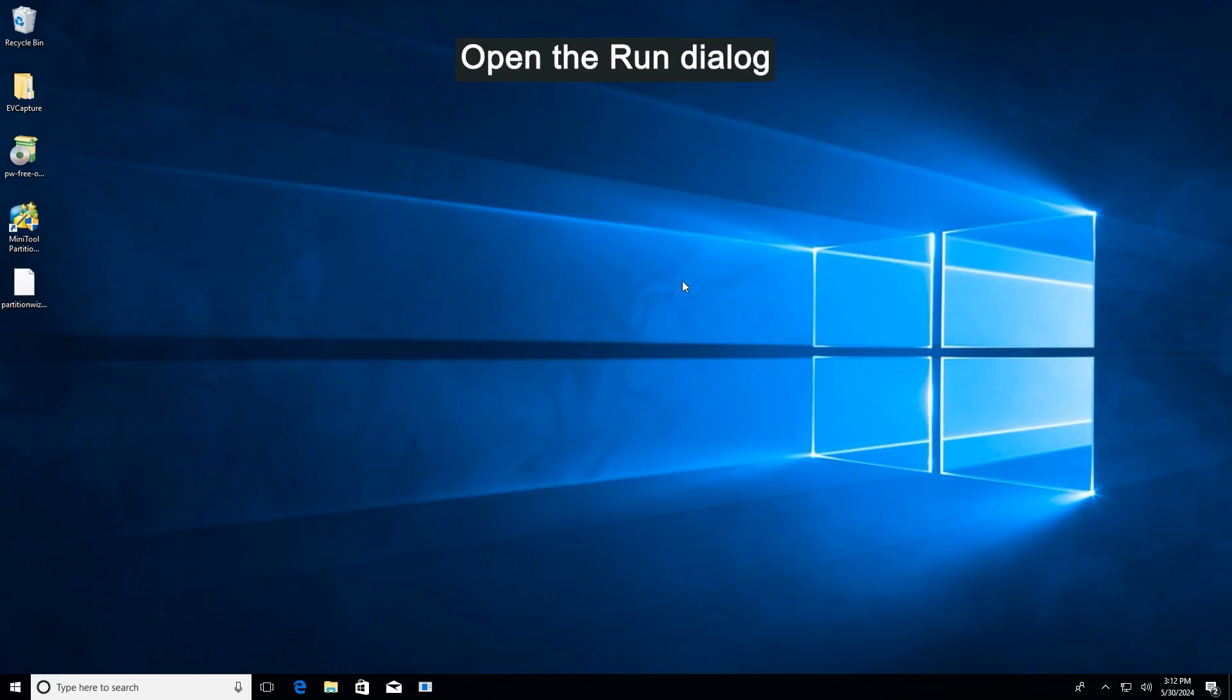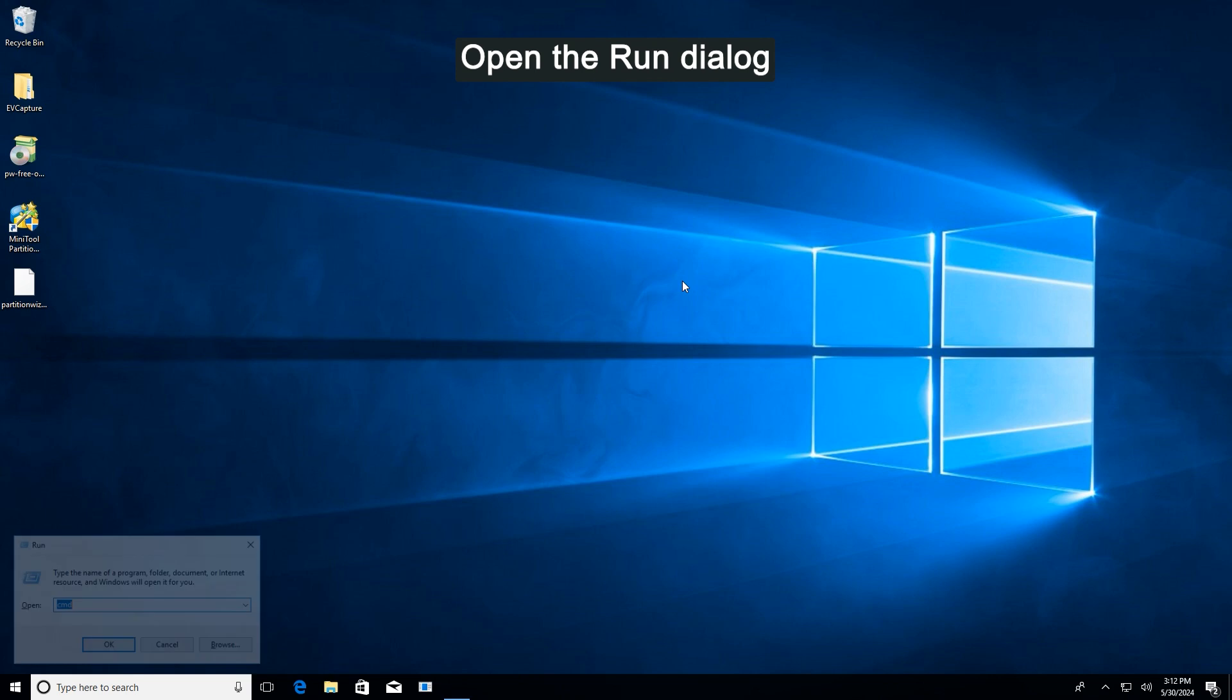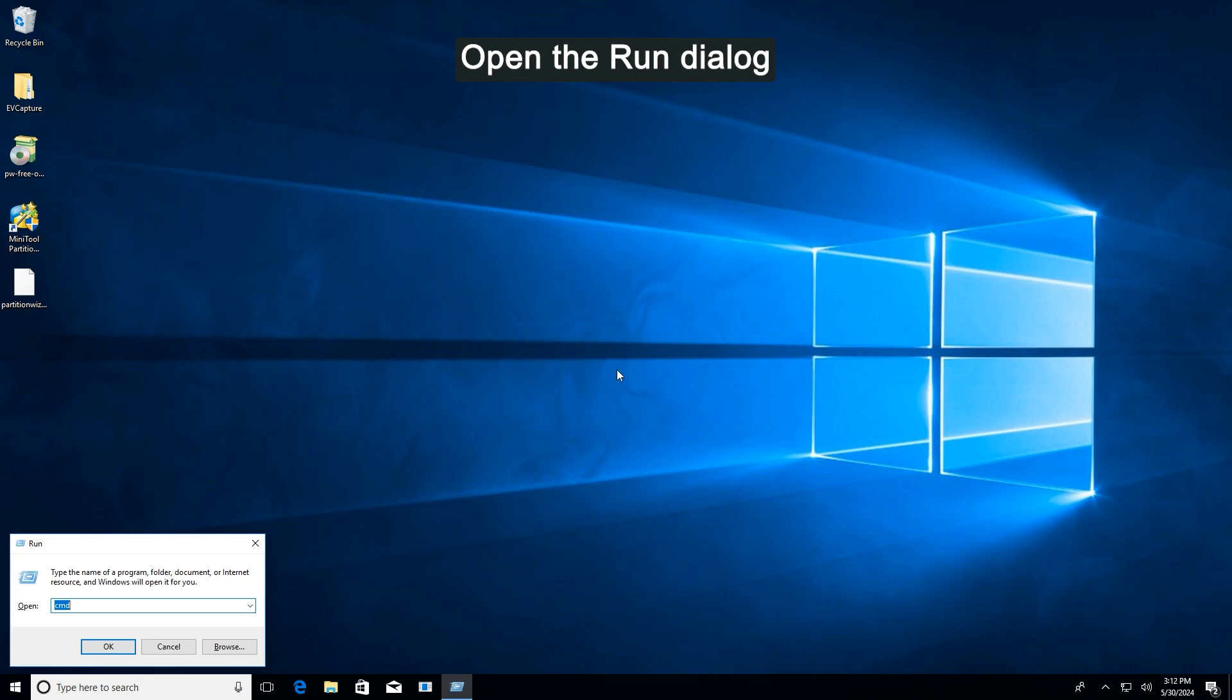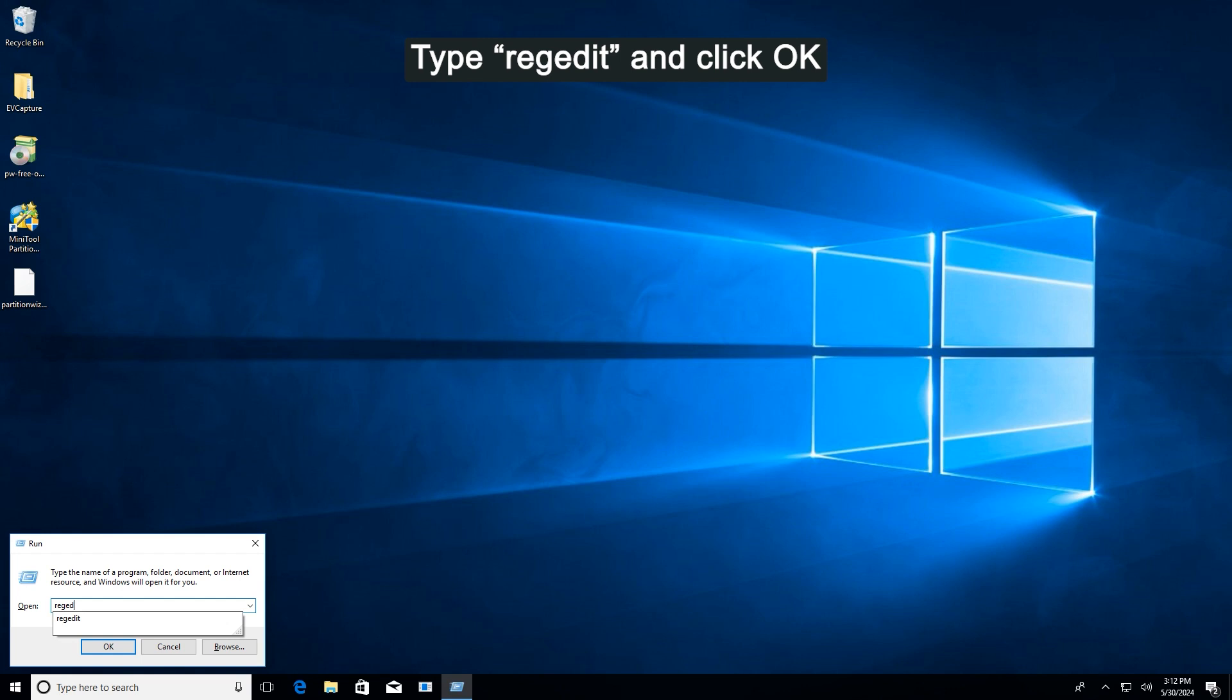Way three: Modify the registry. Press Windows and R to open the Run dialog. Type regedit in the text box and click OK to open Registry Editor.